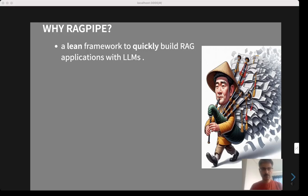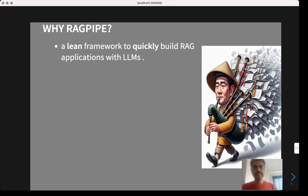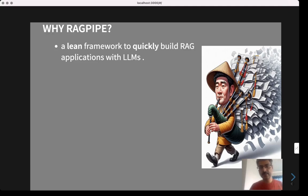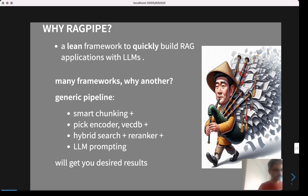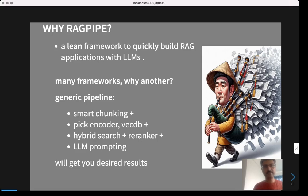This is a quick video to introduce RAGpipe, a lean framework to quickly build RAG applications on top of LLMs. There are several popular existing RAG frameworks which help you set up the RAG pipeline quickly. So why do you need another one? To understand that, let's look at the generic template pipeline that these frameworks allow you to set up.